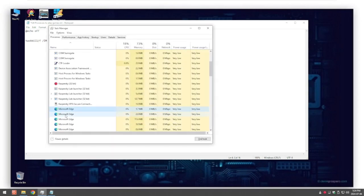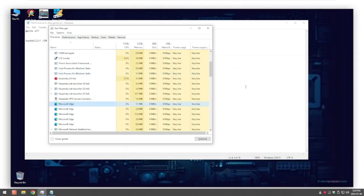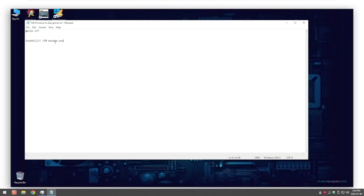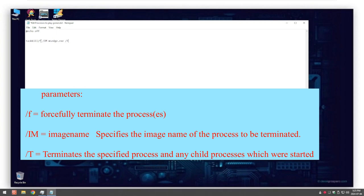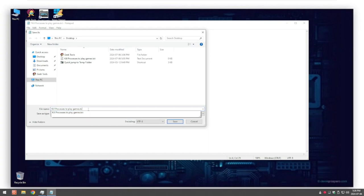So we go back into Task Manager, right click, open file location — the way I do it is I right click, rename, highlight everything, copy, click out of it, go back to my text document, paste the file name inside there. Then we do space again /T — what T stands for is to terminate the file, the process, and all its child processes underneath it. So: taskkill /F to force it to kill, /IM to find the process, and /T to terminate it. Force it, find it, terminate it. We'll do this first one as an example. Then go File, Save As, change .txt to .bat for batch — I'll save it to my desktop.